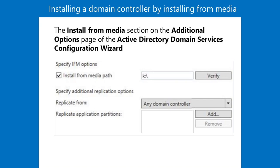To install a domain controller by installing from media, browse to a domain controller that is not an RODC. Use the NTDSUTIL command line tool to create a snapshot of the ADDS database, and then copy the snapshot to the server that you will promote to a domain controller. Use Server Manager to promote the server to a domain controller by selecting the install from media option, and then providing the local path to the install from media directory that you previously created. The procedure is as follows.